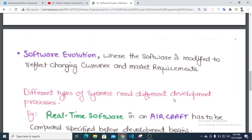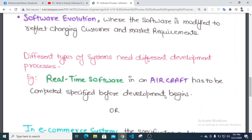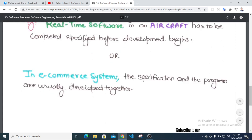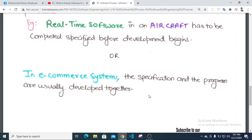Different types of systems need different development processes. For example, in aircraft systems, everything has to be completely specified before development begins. In other systems, the specification and program are developed together.